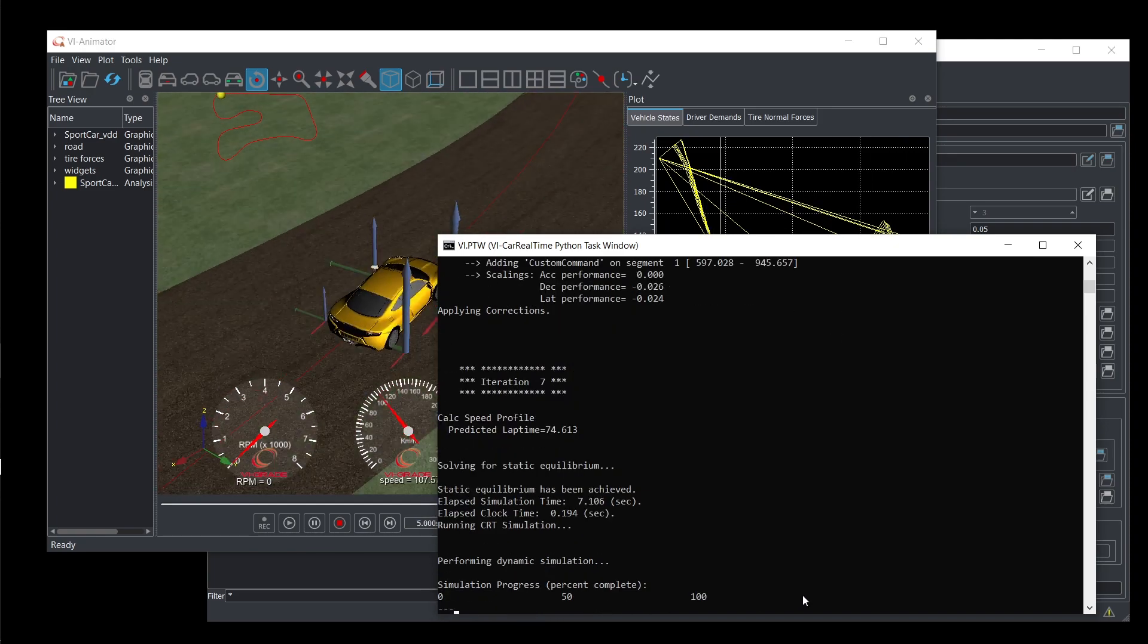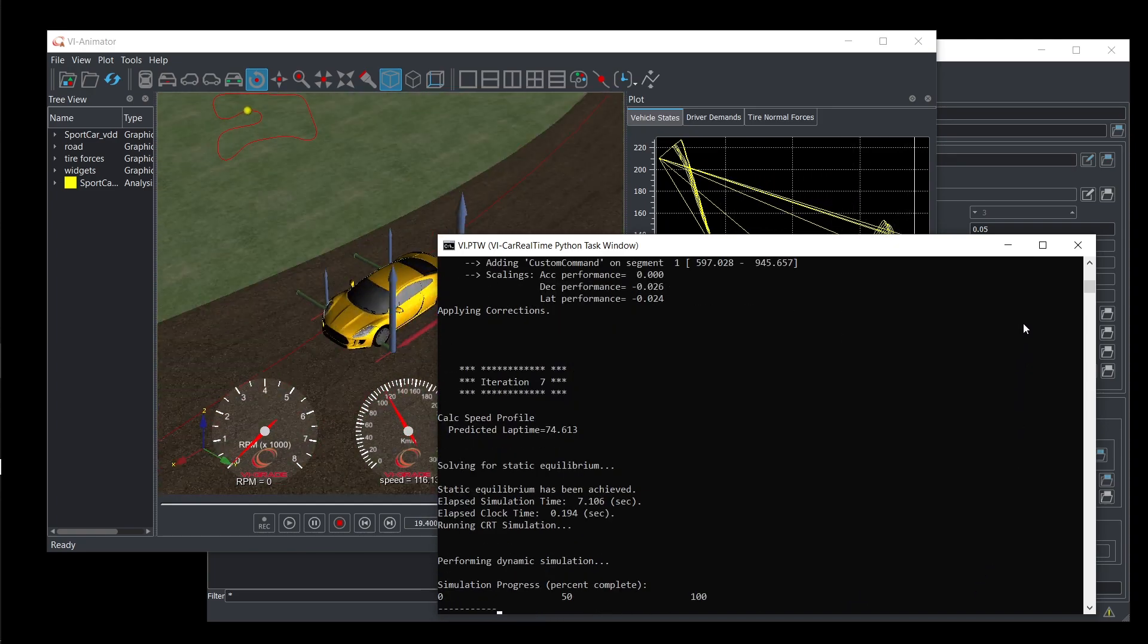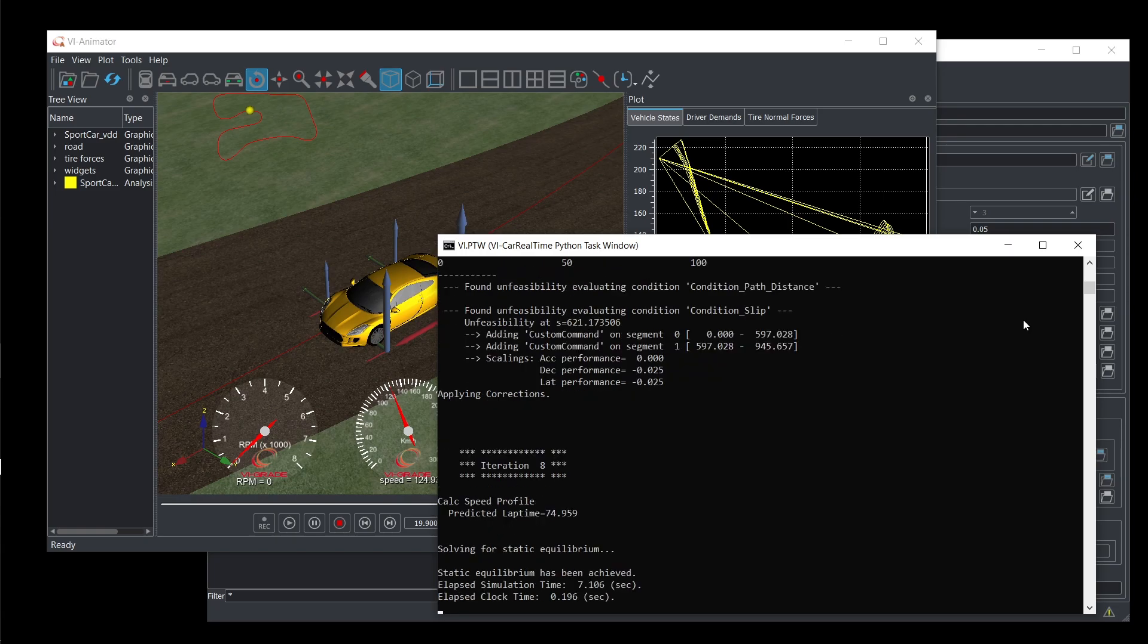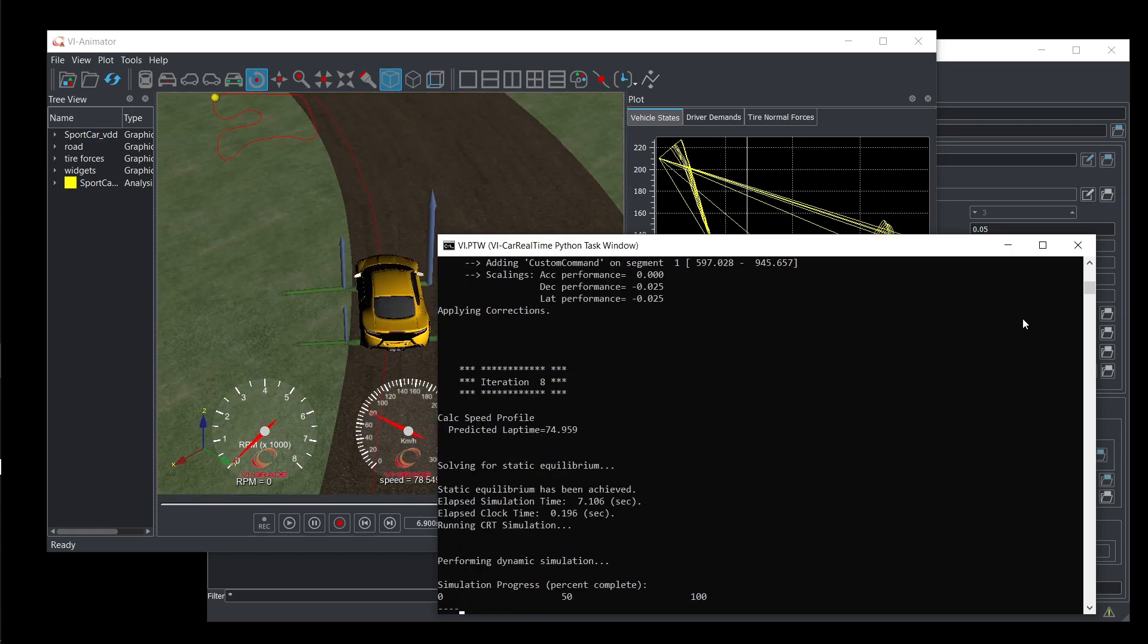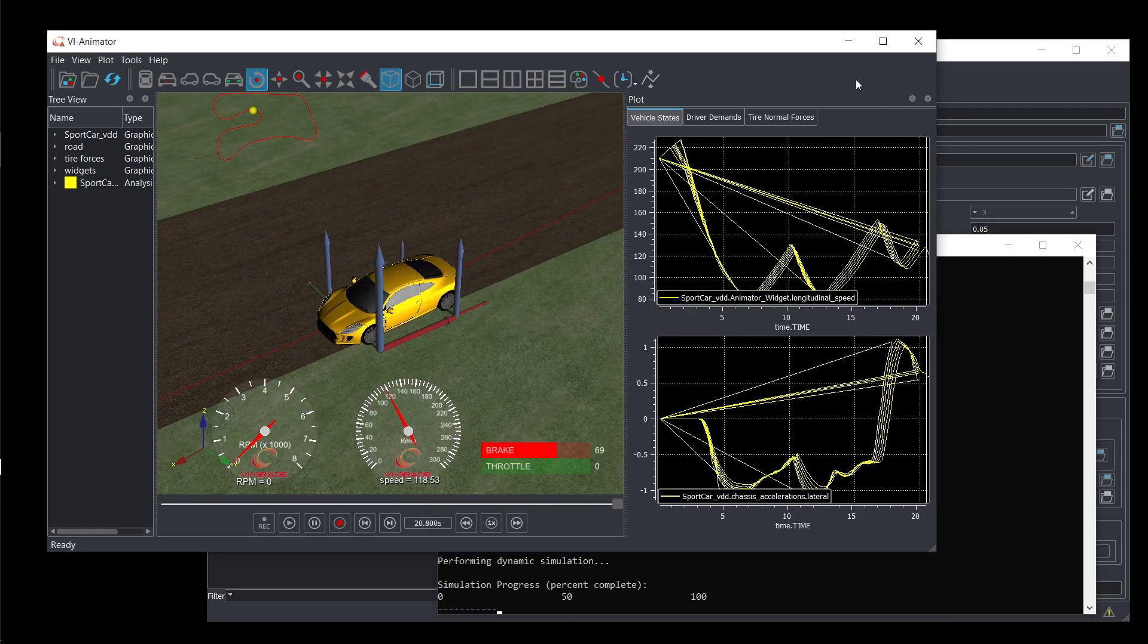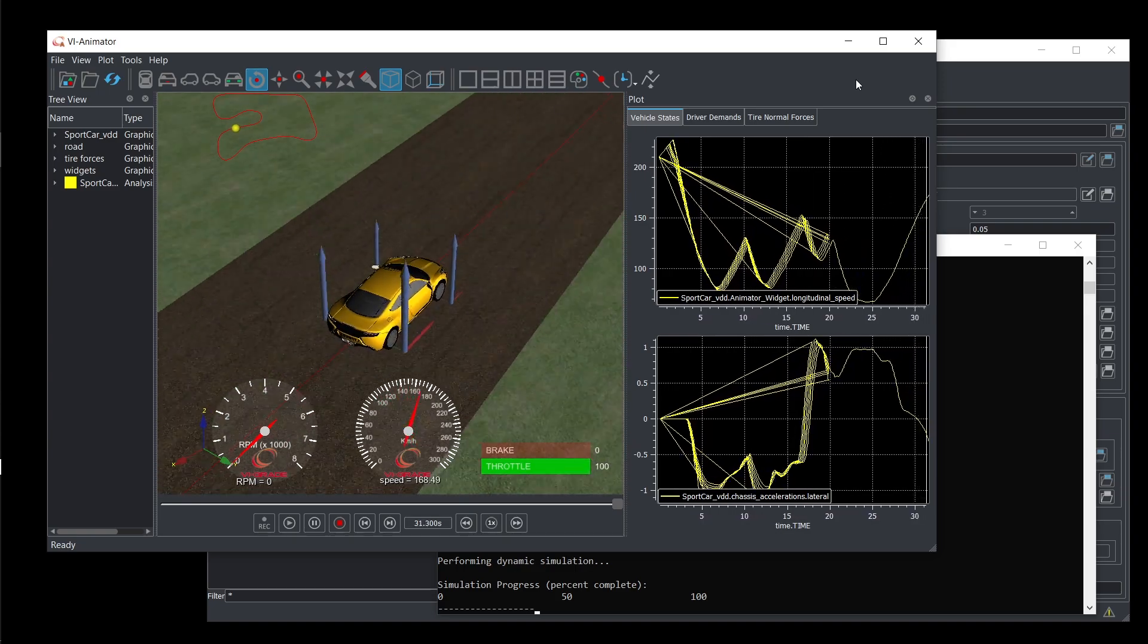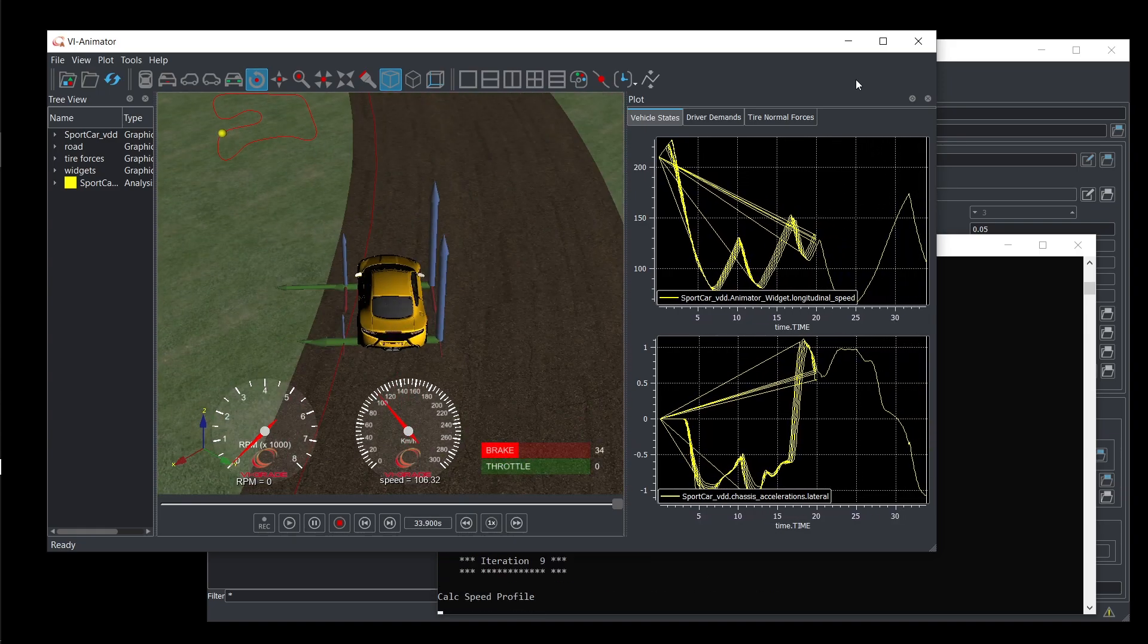The lap is divided into sectors, and if the simulation cannot close a sector within the allowed tolerances, it's rewound to the sector's beginning, and the related portion of the speed profile is scaled down before re-execution.